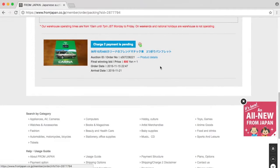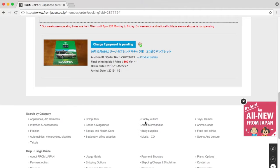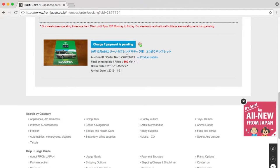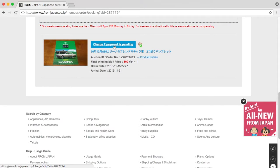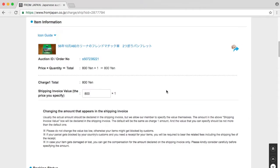Now we have, a day later, the request to do the charge 2 payment. That's charging for the shipping and for all the other stuff. Let's start doing that.